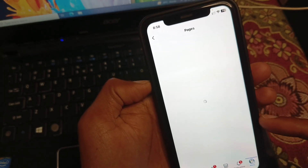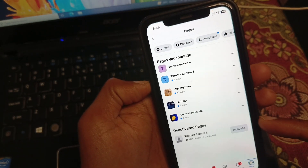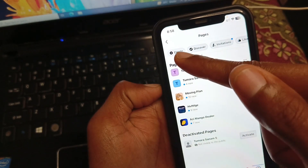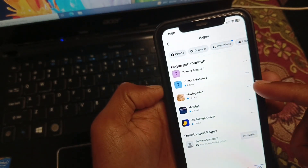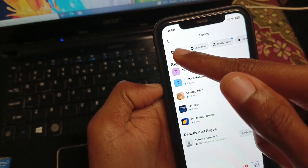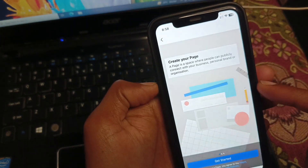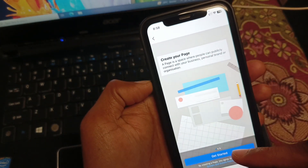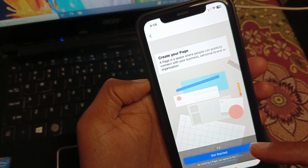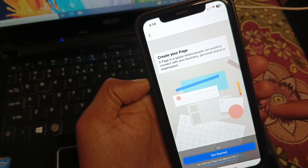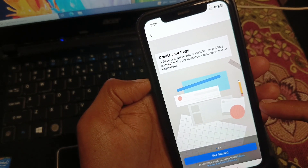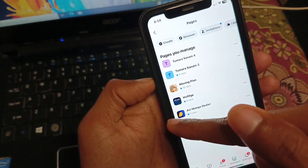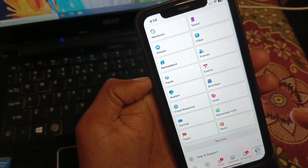From here, simply click on Create New Page and create your new page. After doing this, you can easily access your Marketplace on your new page.